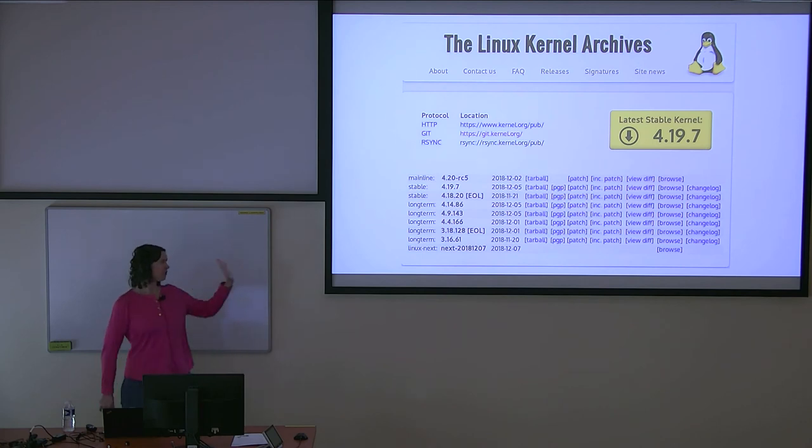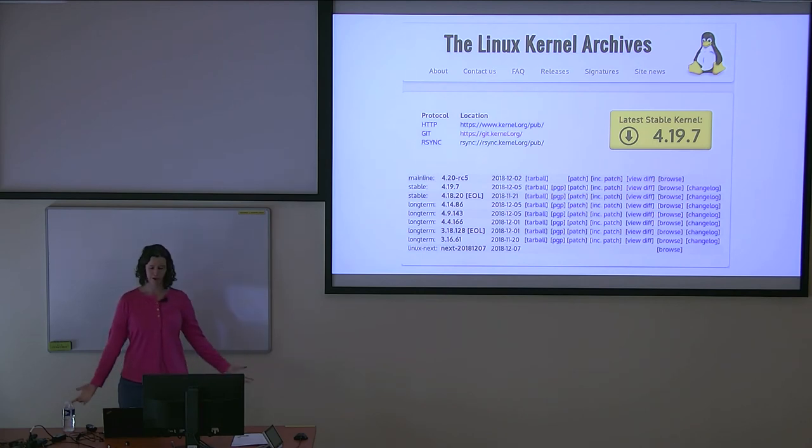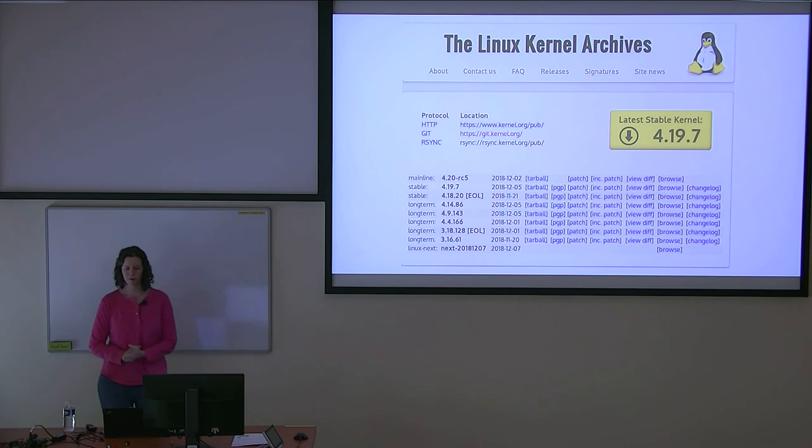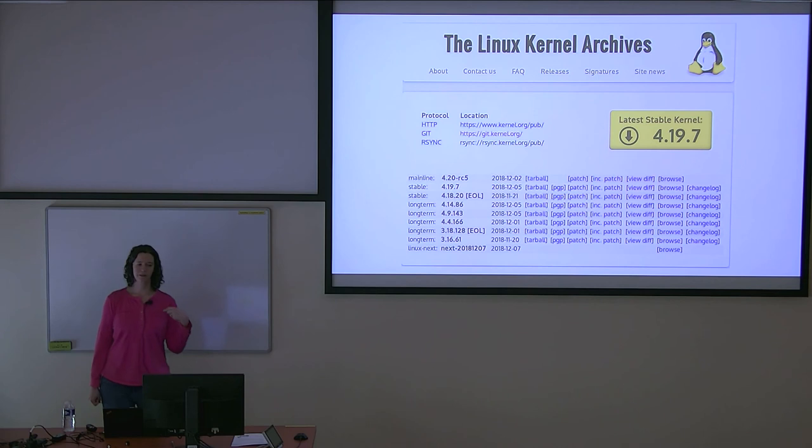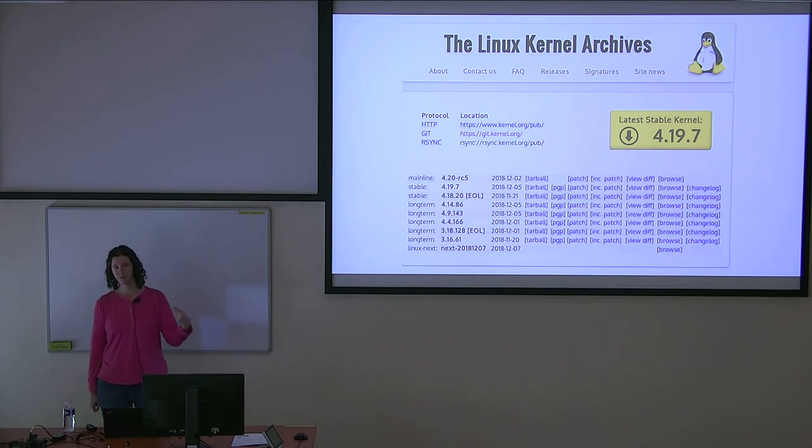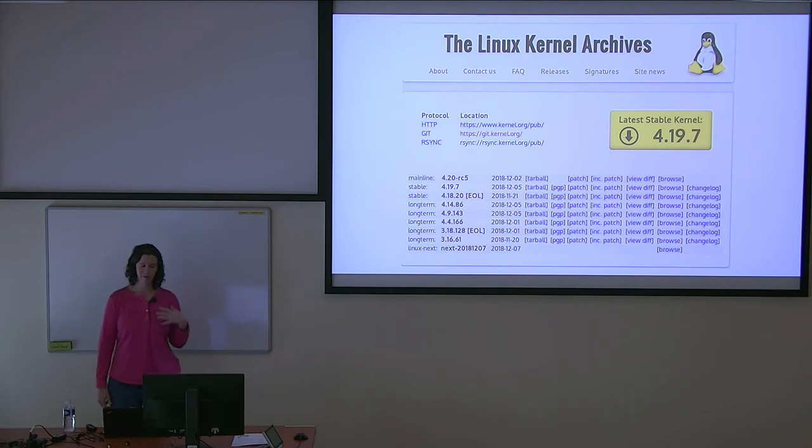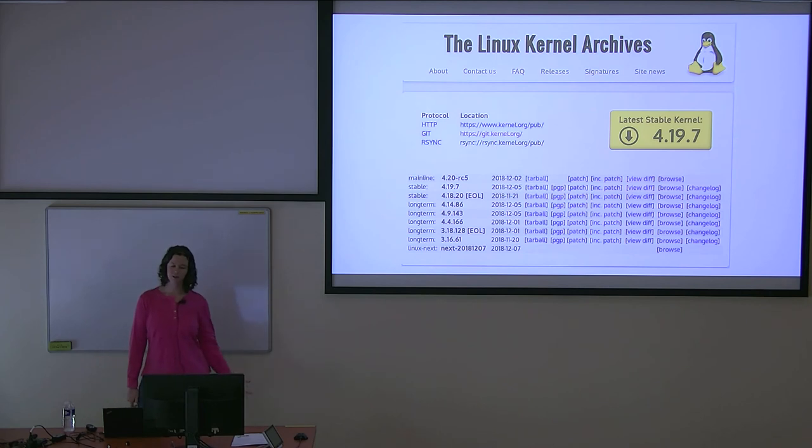So this was a screencap from kernel.org when I was working on this talk. And you'll probably notice there are multiple kernel versions up here. You'll see mainline, which represents Linus's tree. You'll see two stables, one 4.19 and one that's end-of-life EOL. And then you'll see a lot of long-term stables marked.